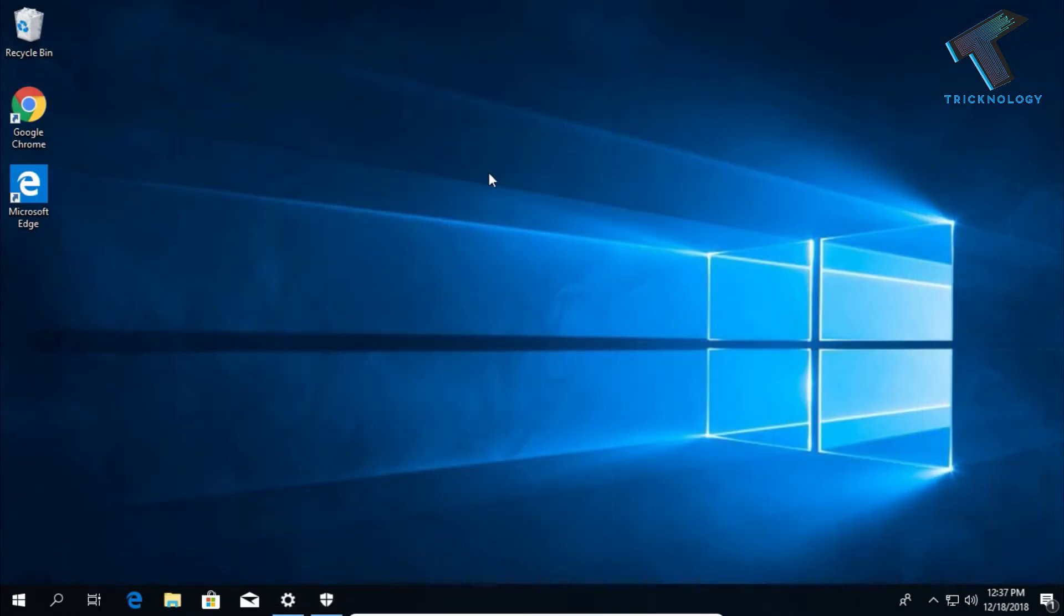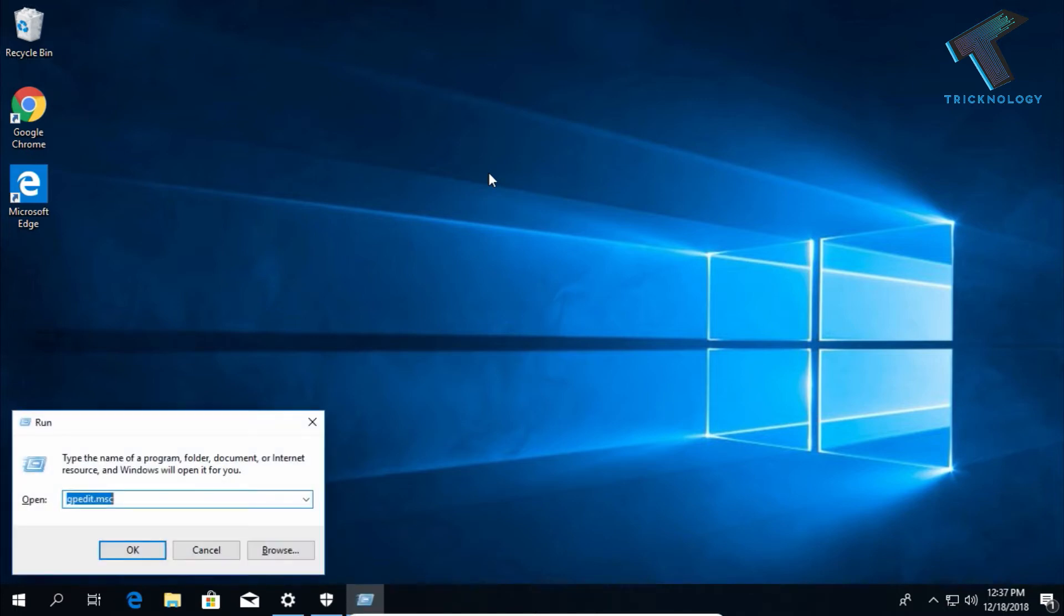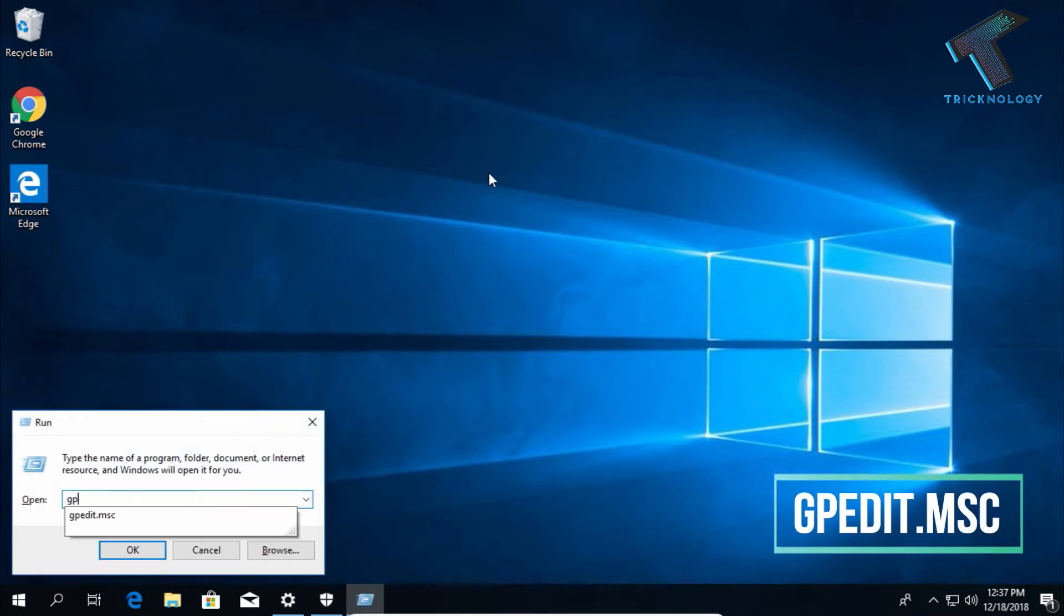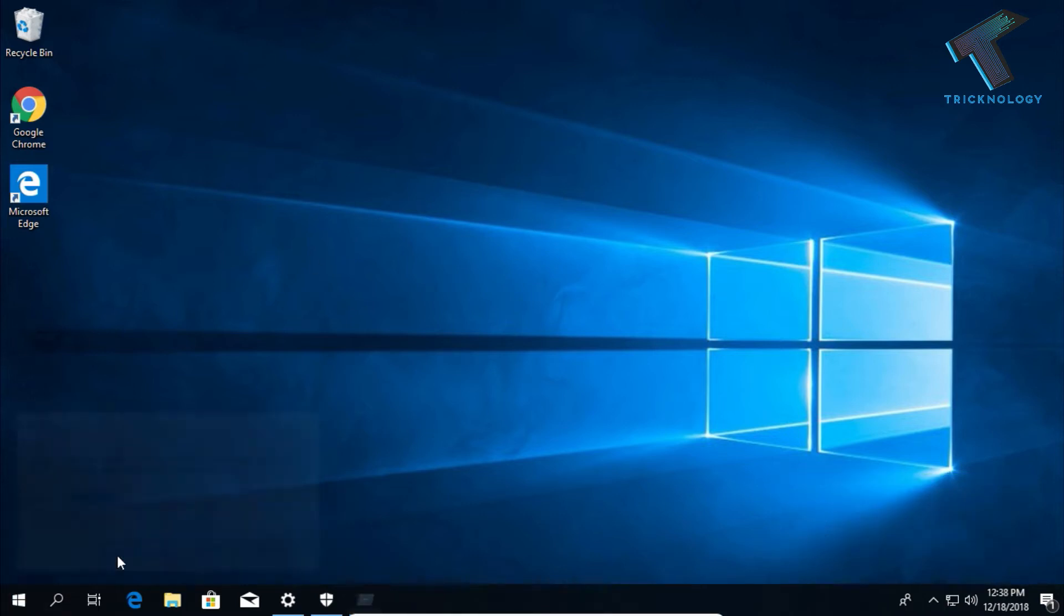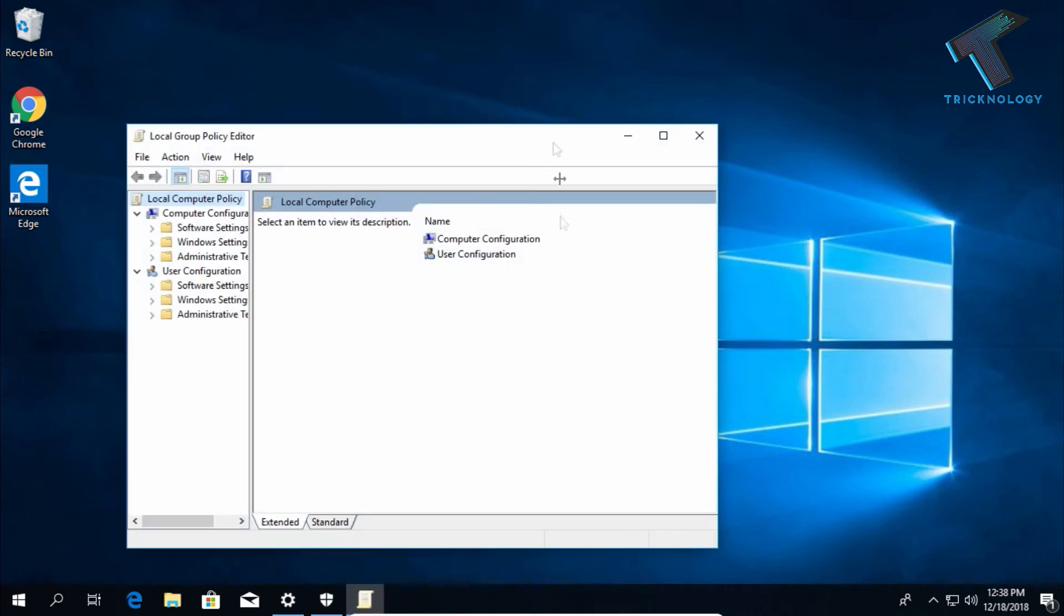For that, press Windows and R button together from your keyboard. After that, type gpedit.msc and press enter or click on the OK button. Now you will get the Local Group Policy Editor tool.